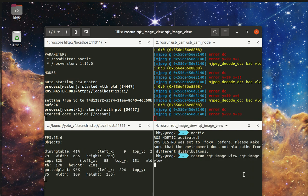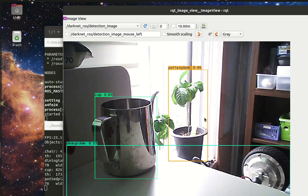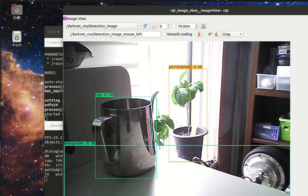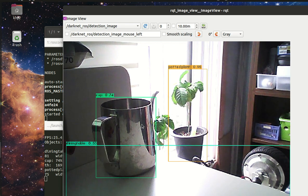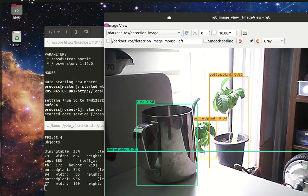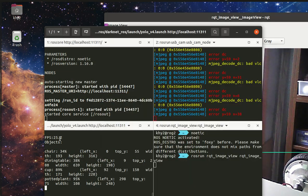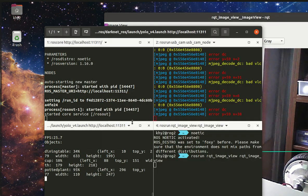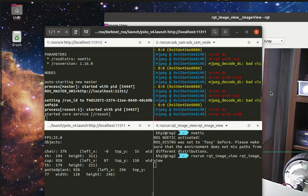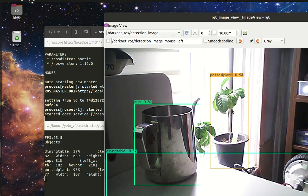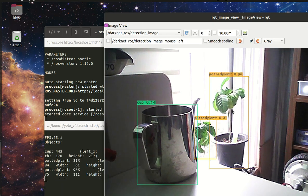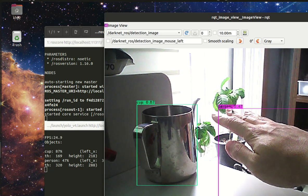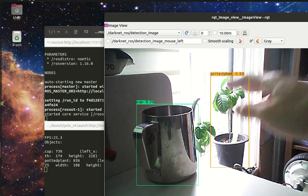You can see it's running at about 25 frames per second, and it detects my hand as a person.